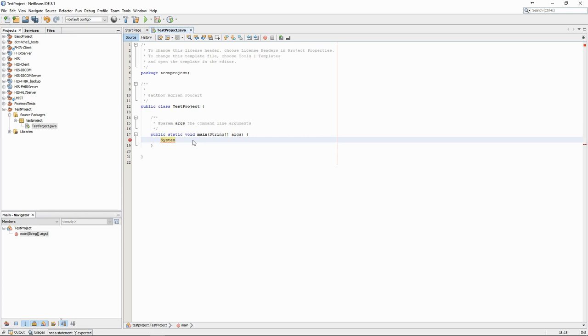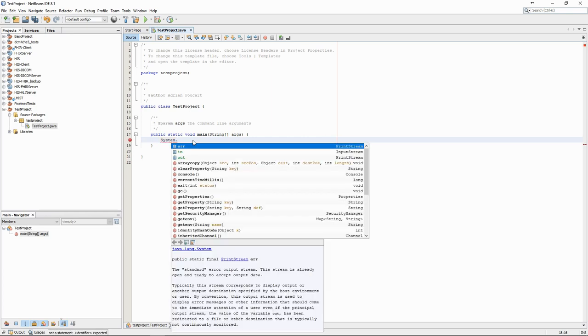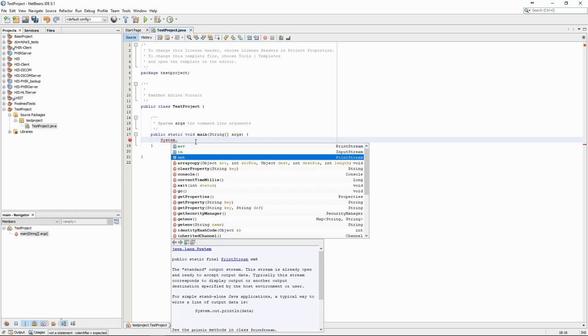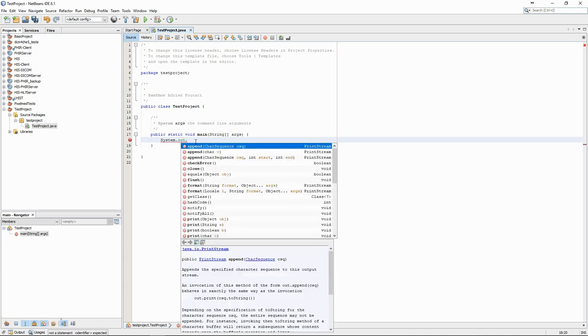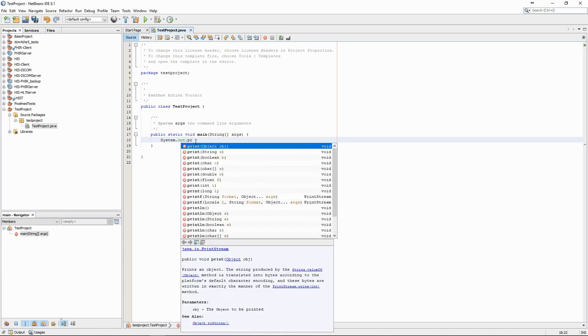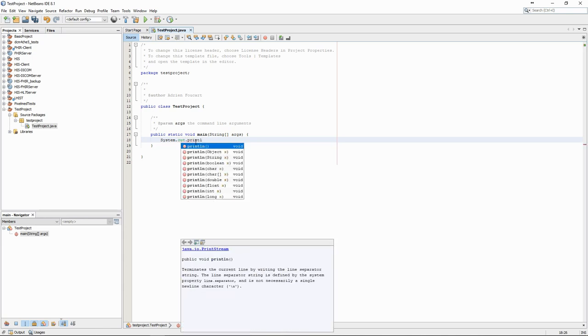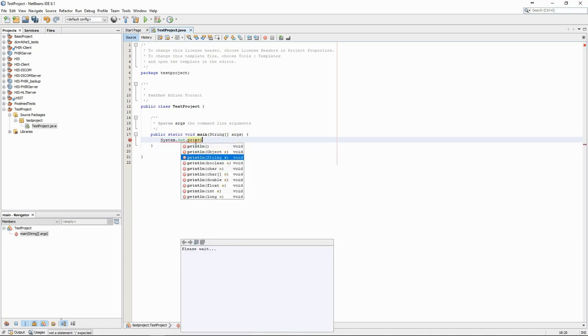As we start writing the code, we can see that NetBeans gives us information about all the possible methods we can access through an object, and their signature, which gives us all the information we need to use them, what parameters they need, and what is their output.